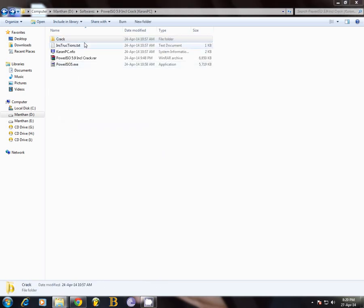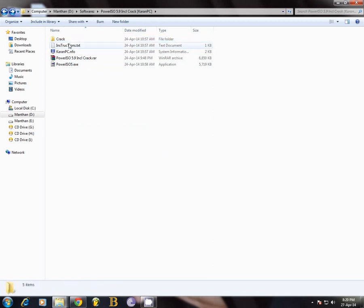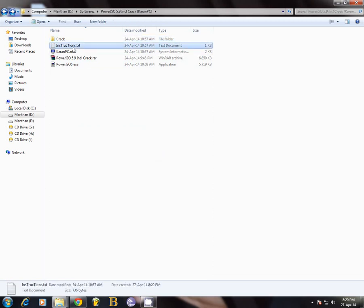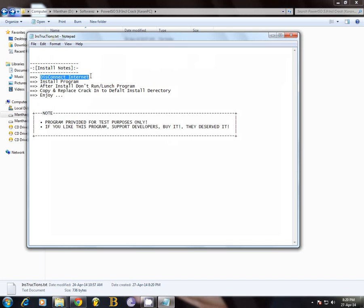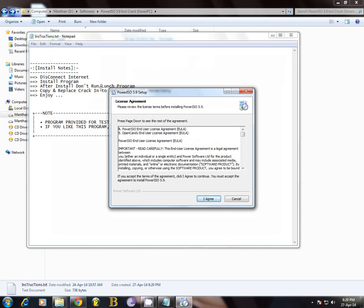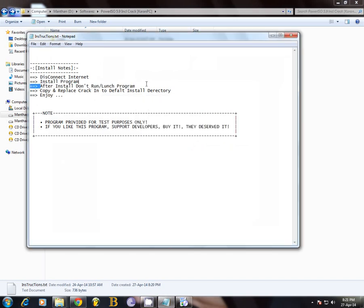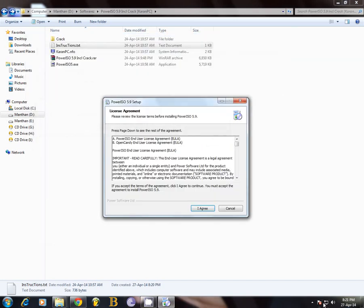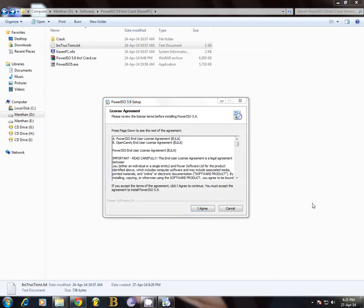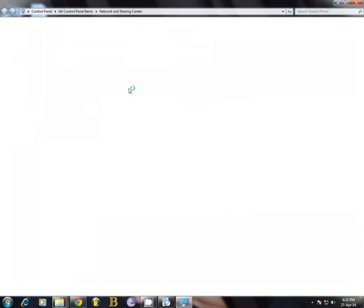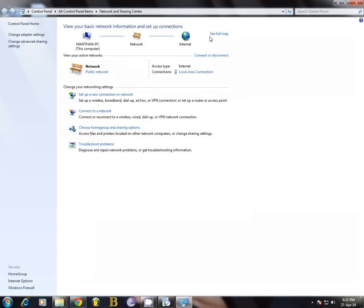If you don't understand the video properly, I've included the instructions file. What you'll have to do is disconnect the internet, install the program. After installation, don't run or launch the program - this is the main thing you'll have to keep in mind. Copy and replace the crack. Now we'll just disconnect the internet.